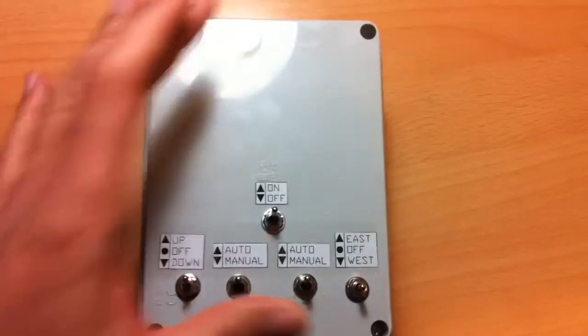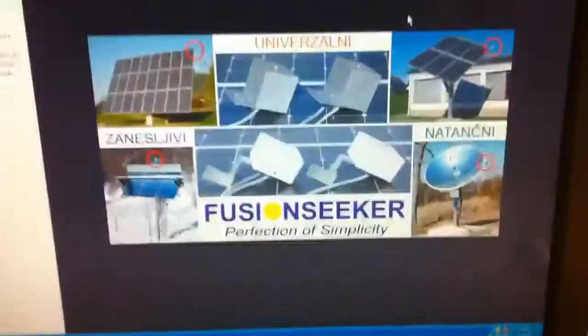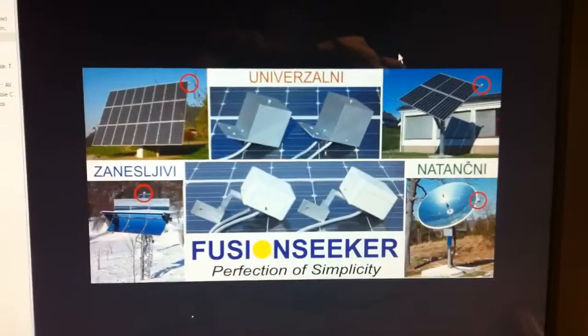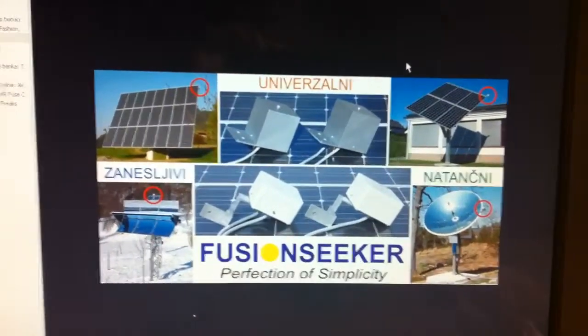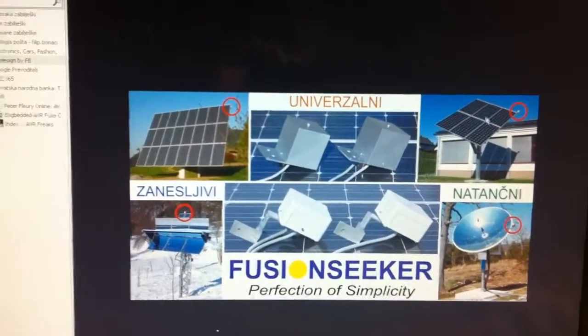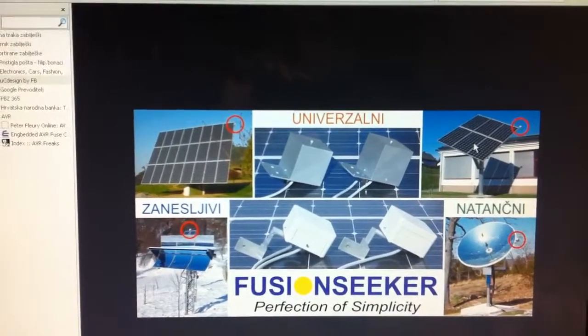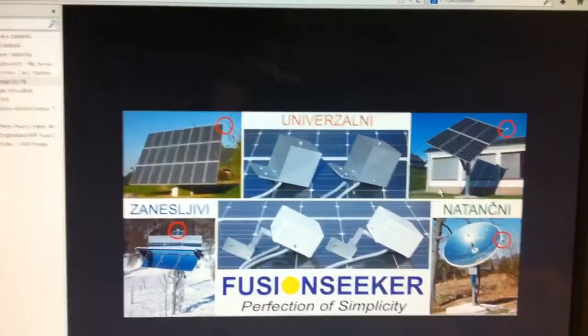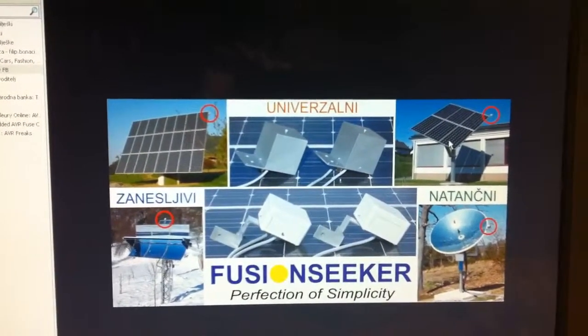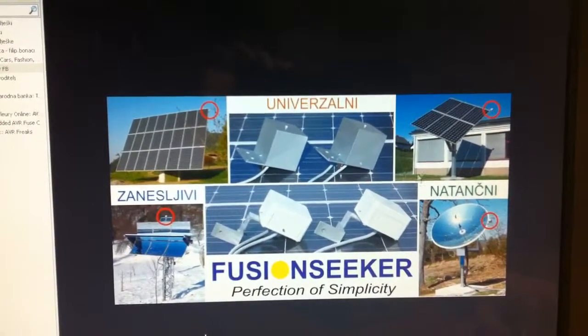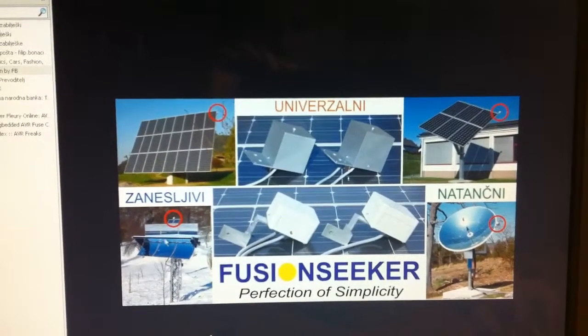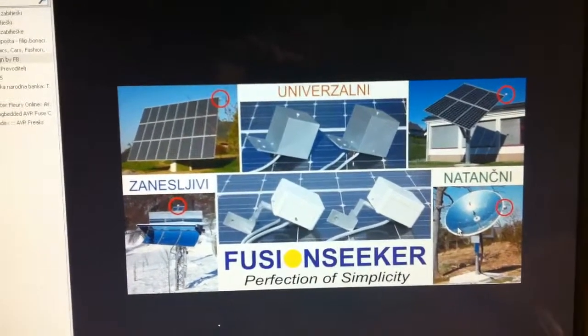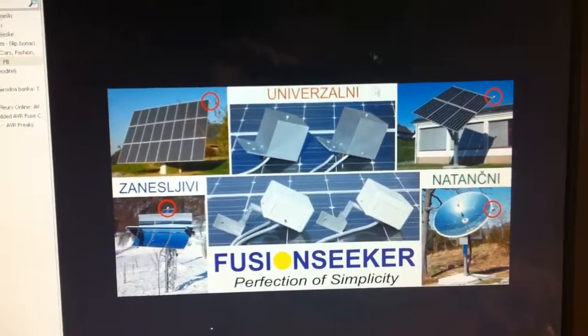So this is it. This is the Fusion Seeker controller. It is used for the rotating of the solar panels. I'm using it for photovoltaic solar panels, but it can also be used for water heating or for other concentrating sun heating.